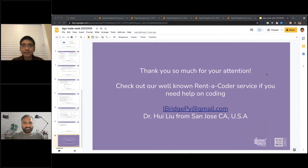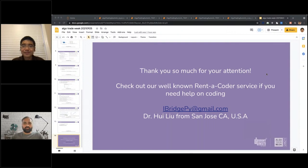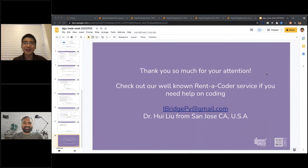Thank you so much, Dr. Liu, for taking the time and delivering this wonderful presentation. A very heartfelt thank you from everyone at QuantInsti as well as from our audience. Do not miss tomorrow's masterclass. Till then, take care and have a great day. Thank you very much, I really appreciate this opportunity to talk. Bye everyone.